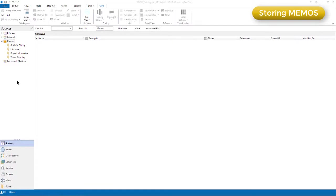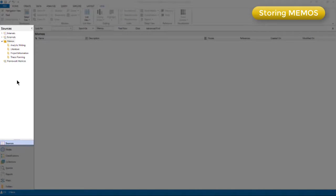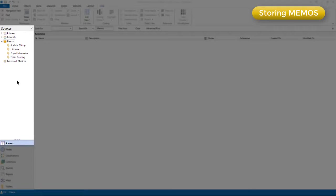Because memos are a type of source, they're stored in the sources area, and in fact in many ways they are just like other types of source. It's just that NVivo has created a special folder for us to store our writing.